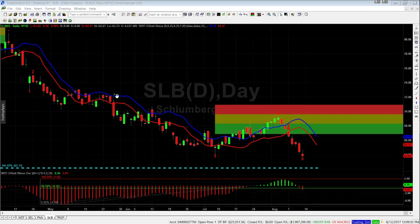We also have the 6-4 moving average high, which is the blue moving average here, and the 6-4 moving average low. These are used for trade entry and trade management.